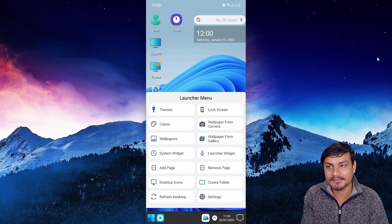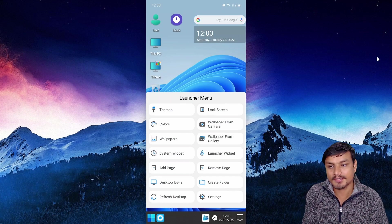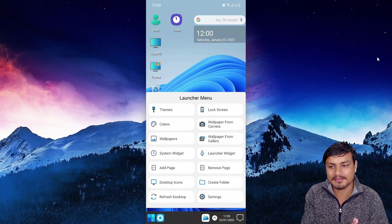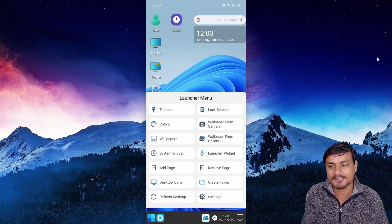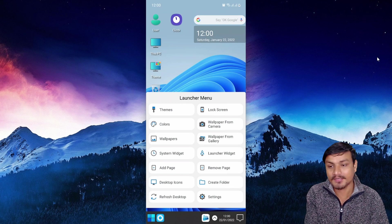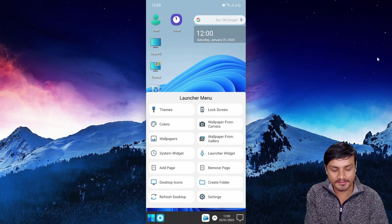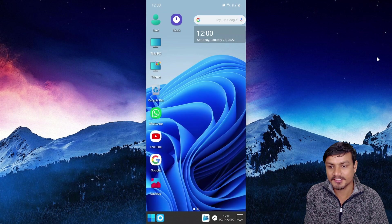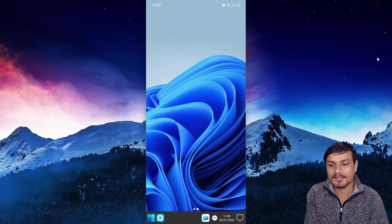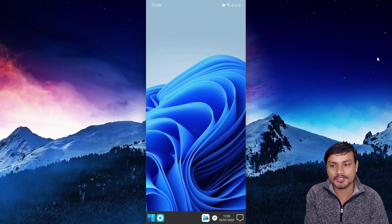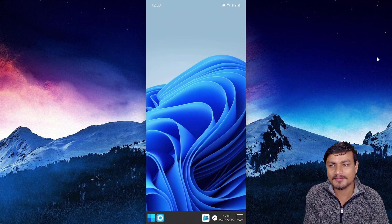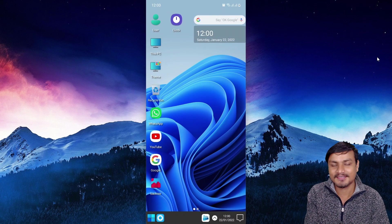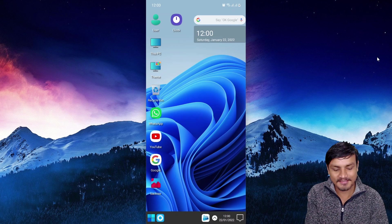a highly customizable launcher for Android. There are themes, colors, wallpapers, widgets - so many options. You can create an empty page by adding a page, scroll like that, and you have a fresh new empty page for your games or whatever you want to put there. This is really cool. There